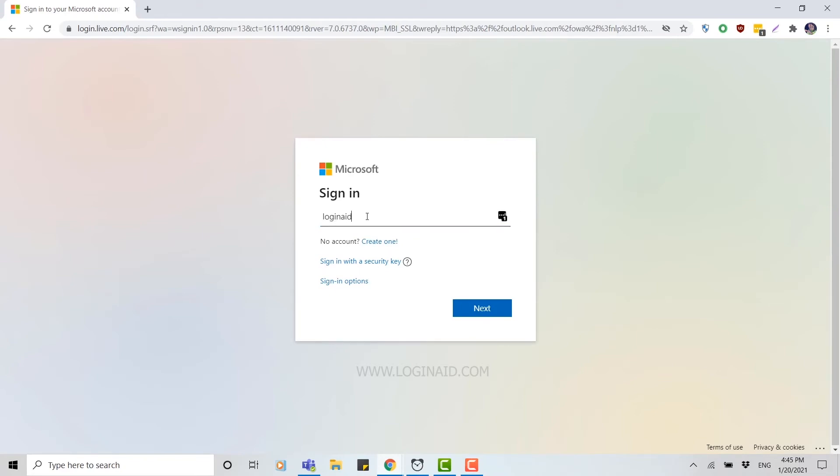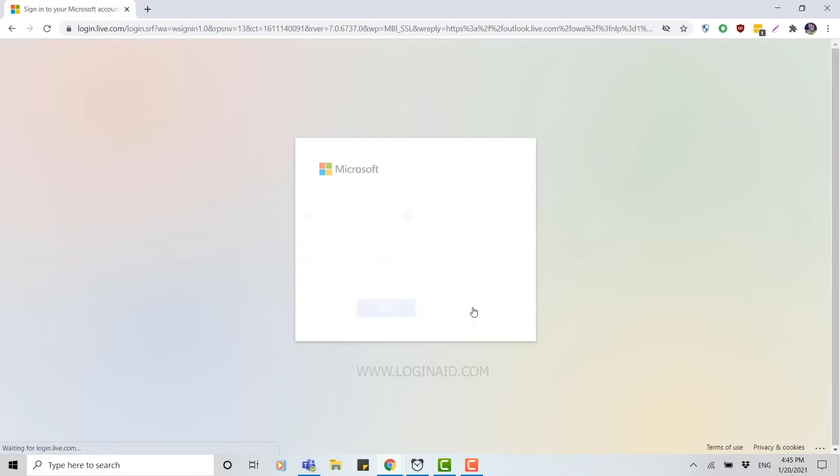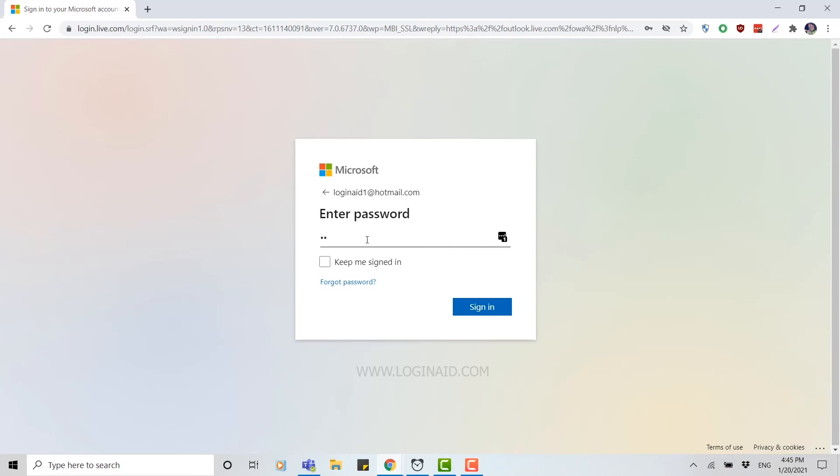Then click next. Now here you need to provide your password for the account, and then click sign in.